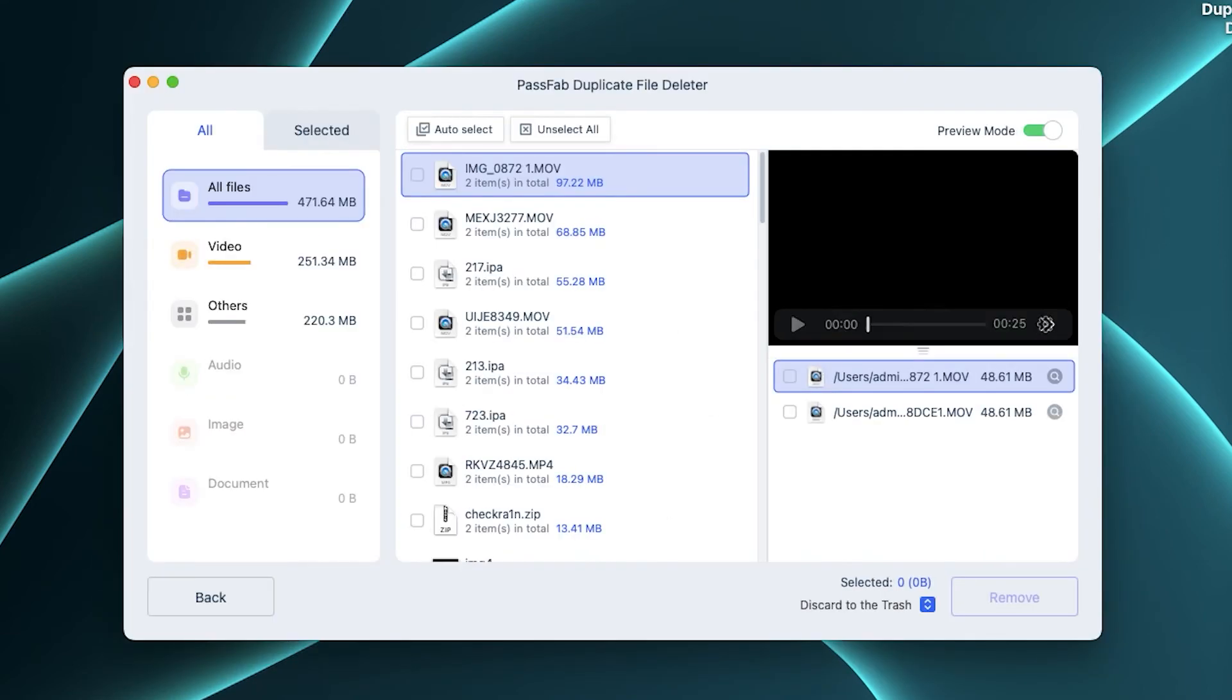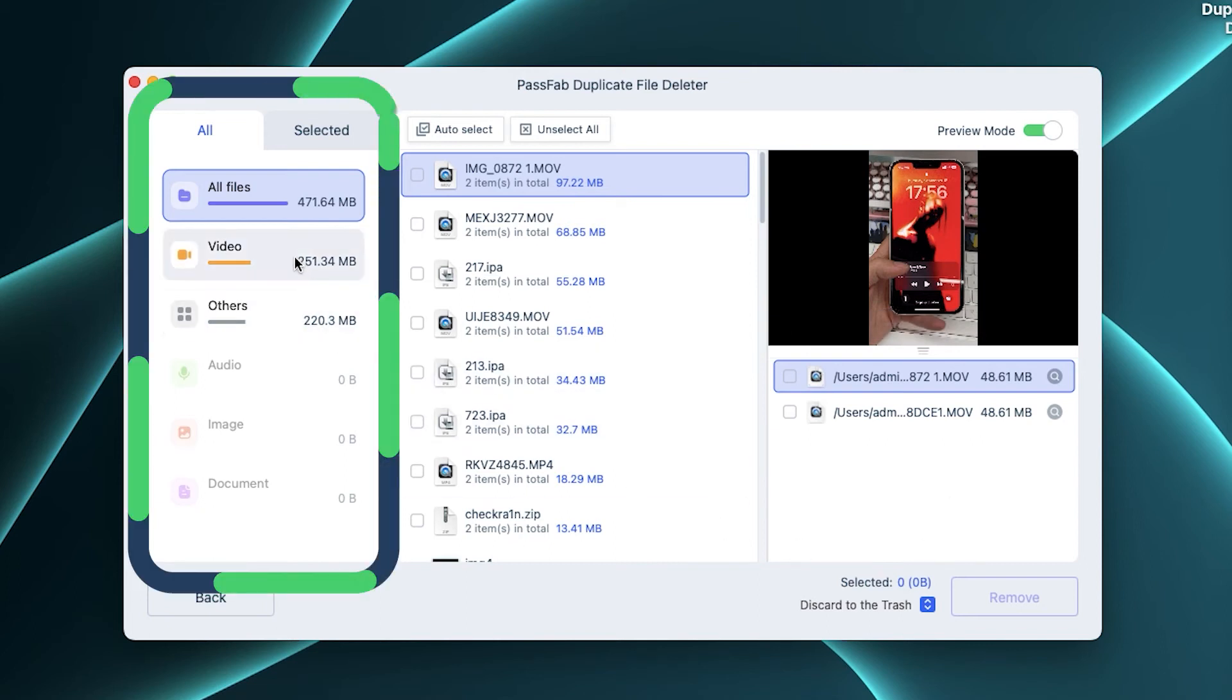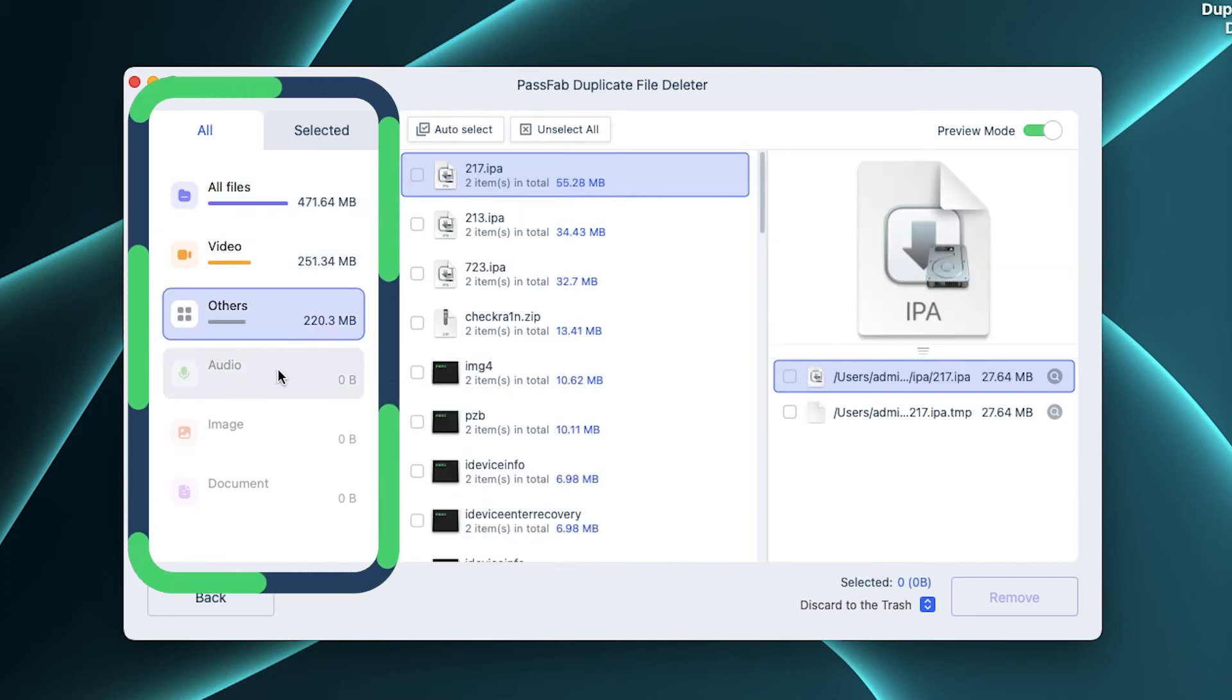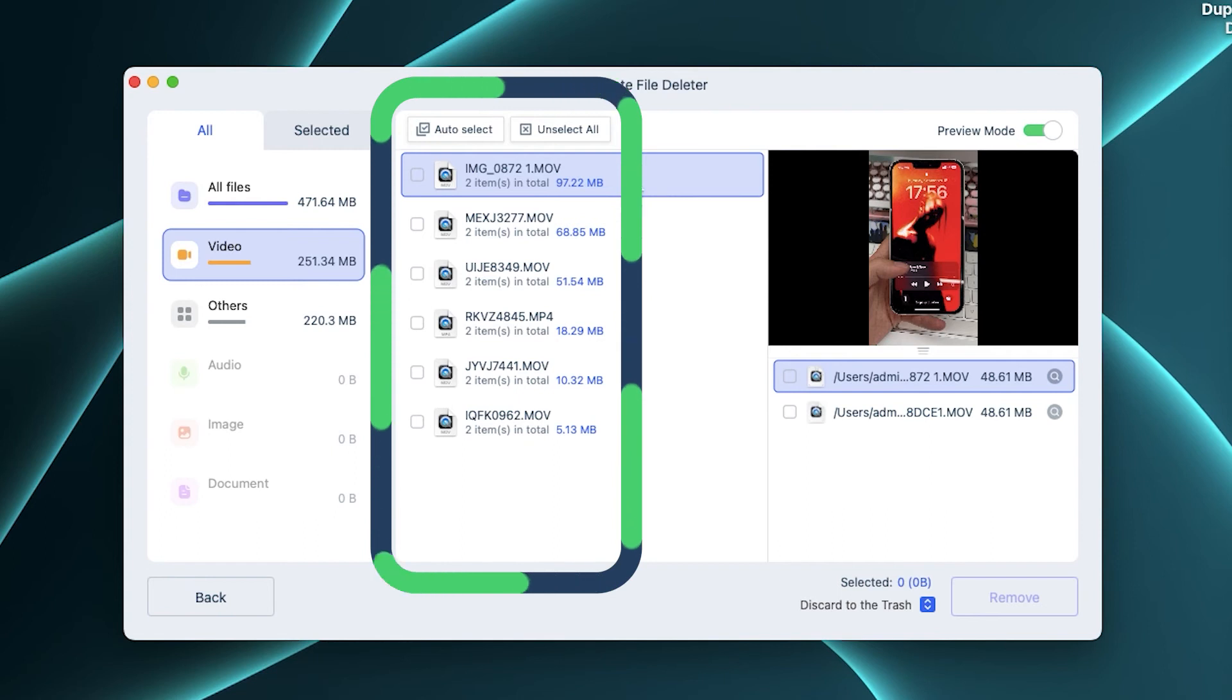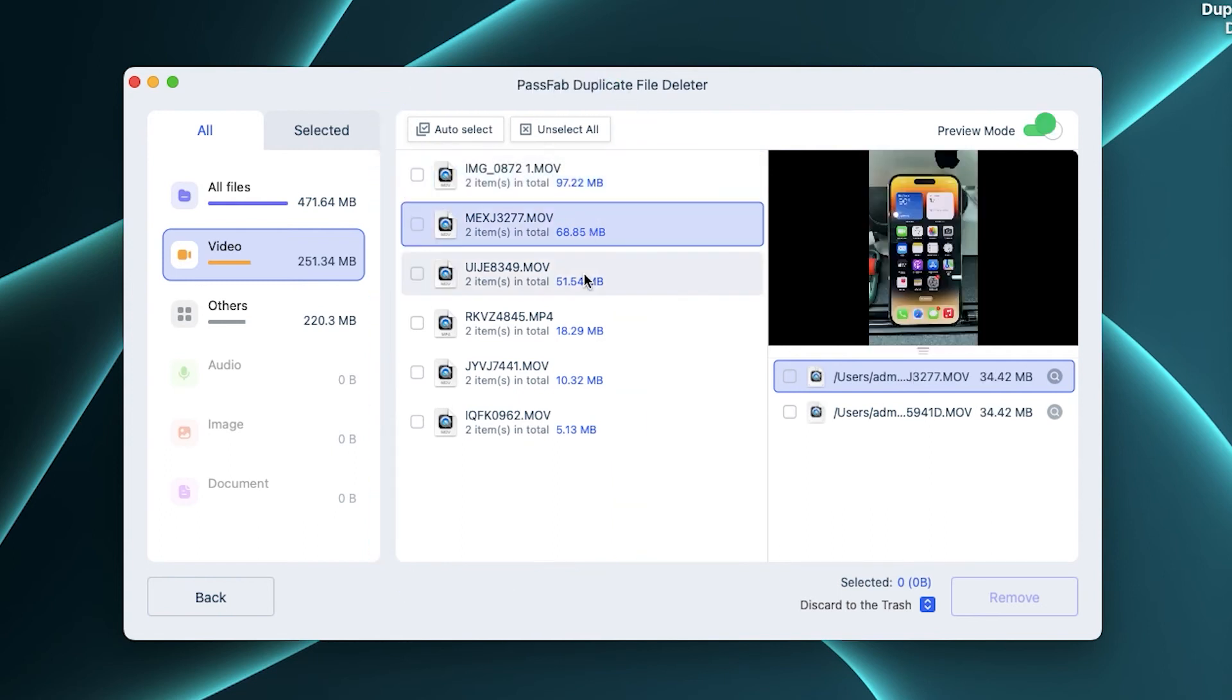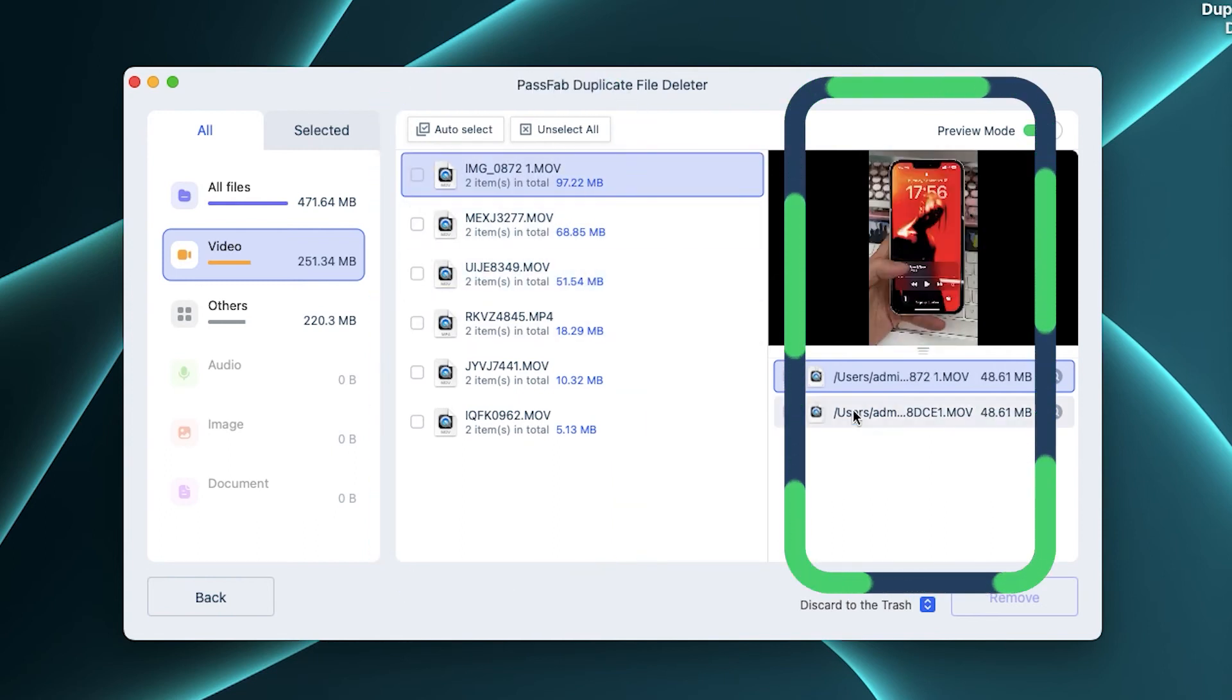When the file scan is complete, all duplicate files will be listed. On the left are the categories of duplicate files. In the middle are the duplicate files that were filtered out. On the right are copies of the selected files.